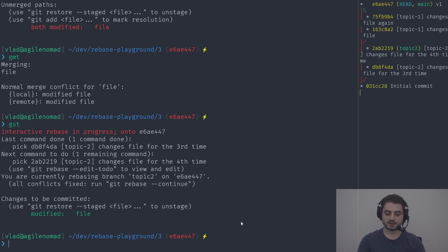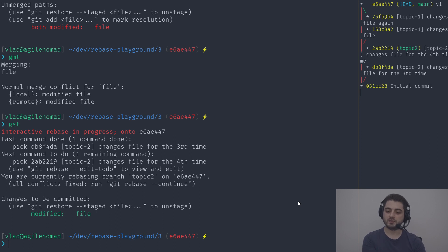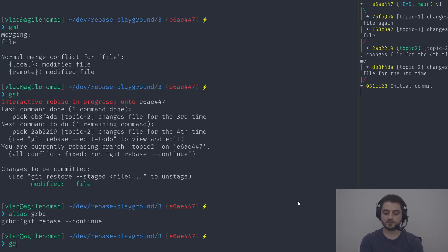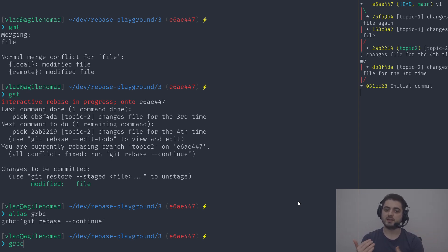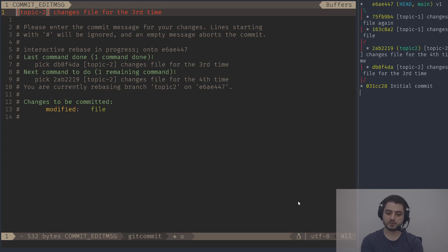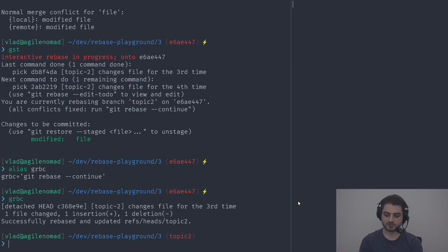During a merge we'd create a merge commit now, but during a rebase we're not finished — there might be 300 more commits to reapply. All we need to do is tell git to continue: alias grbc for git rebase --continue. A rebase is a very fast operation unless you have conflicts. Usually don't be afraid of rebases — if there are no conflicts it finishes in a second.